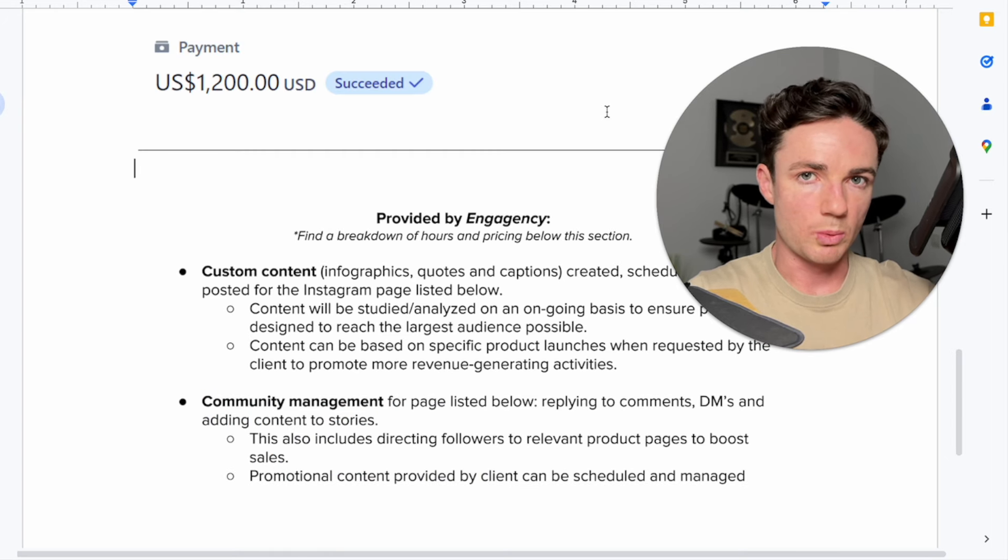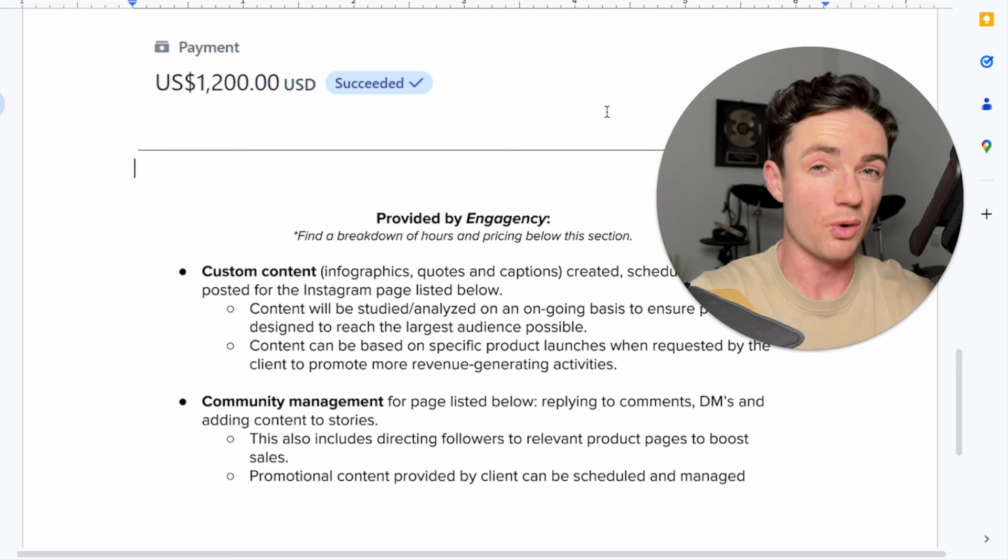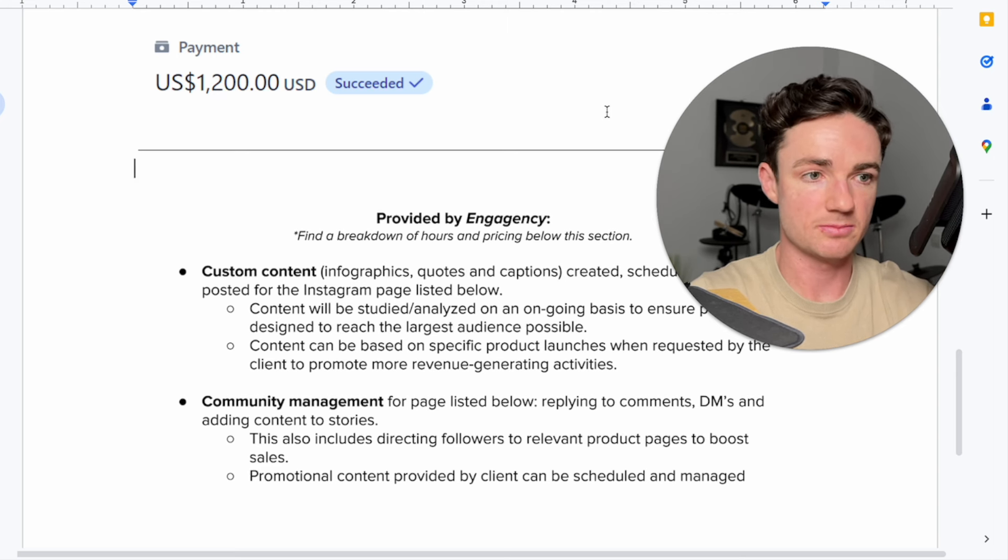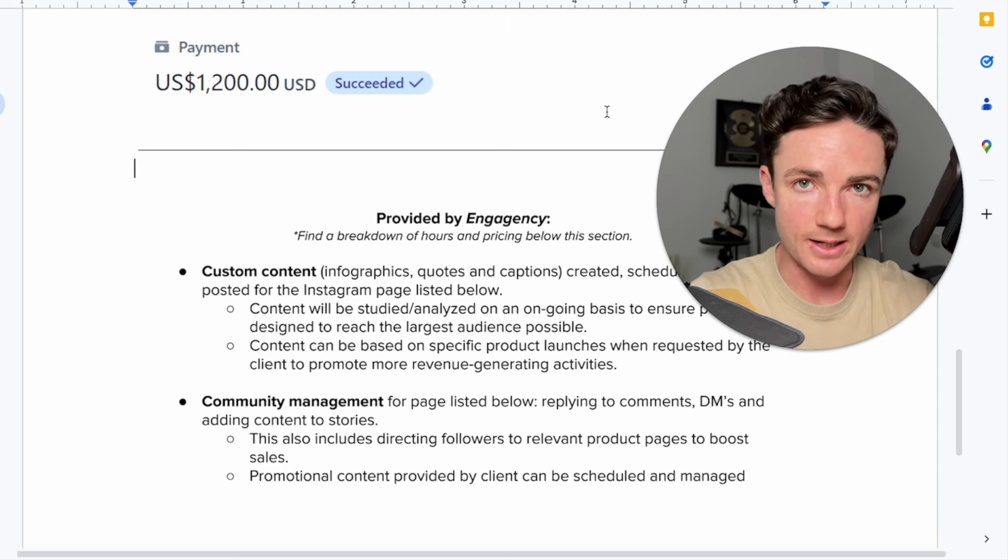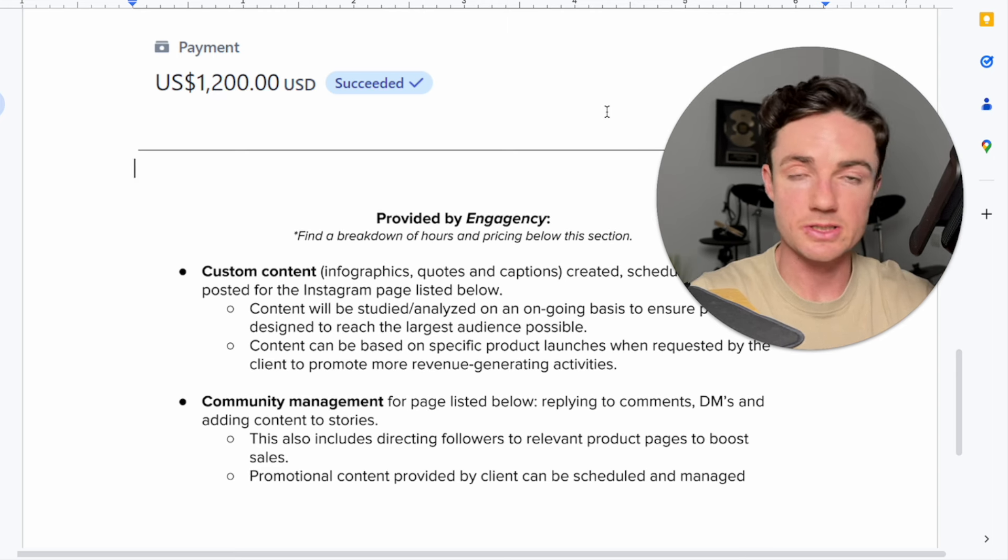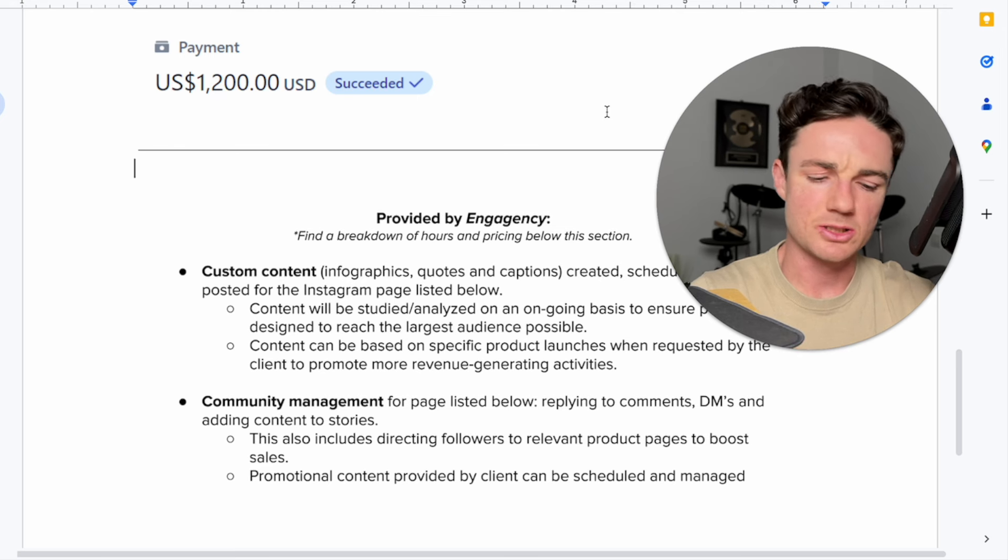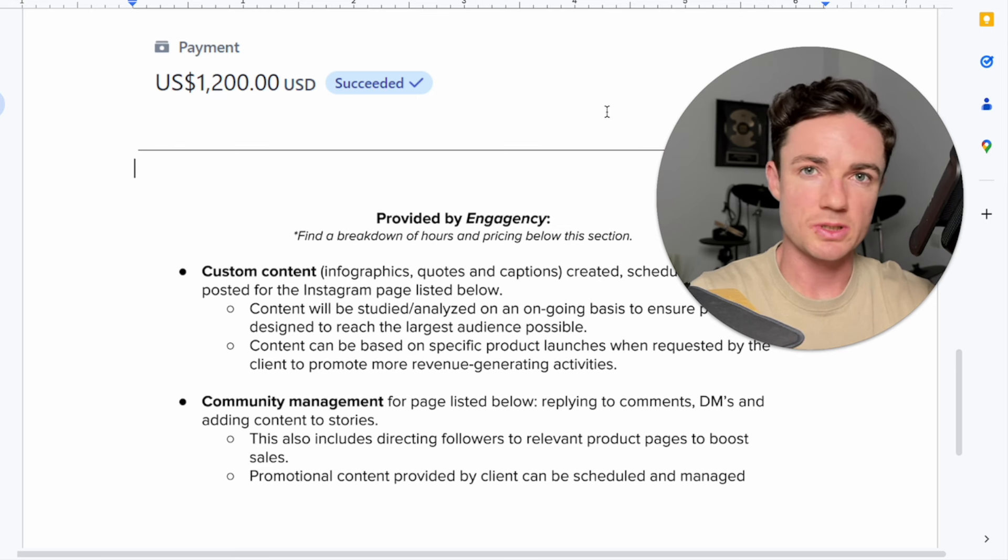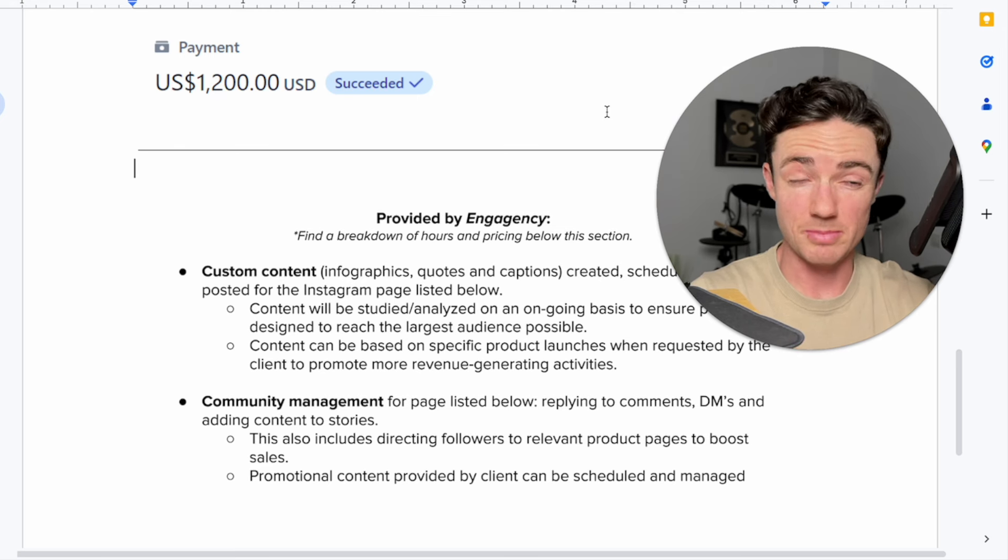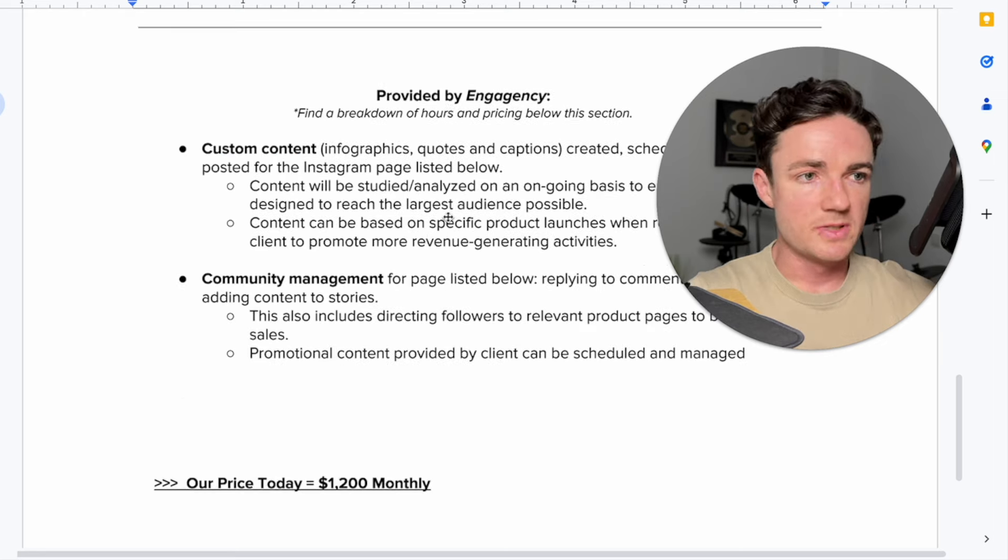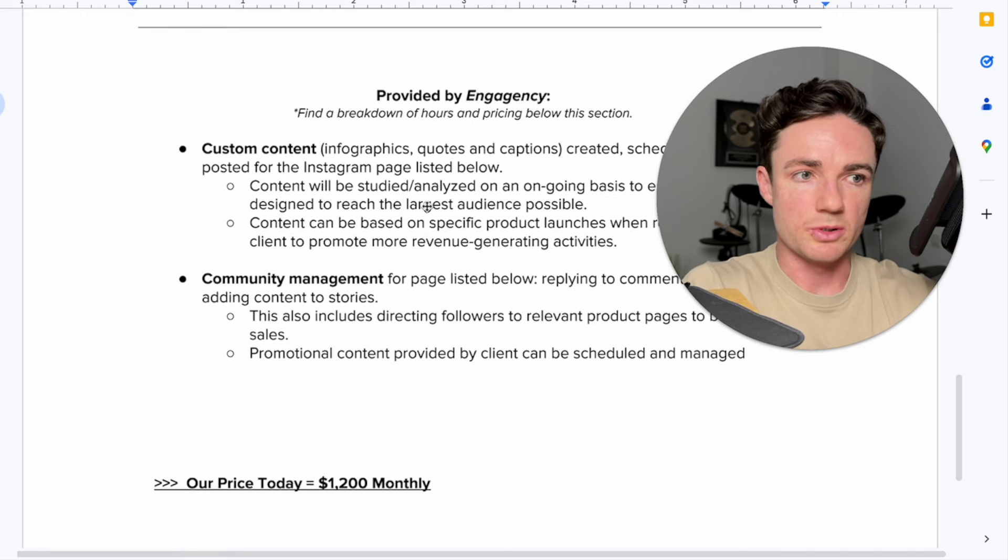This is what we were providing to the client. It was basically full Instagram management. So creating content, writing captions, posting that content, managing their comments, their DMs, posting stories, basically their entire Instagram page. This is just a screenshot from the proposal we sent to them that they signed.